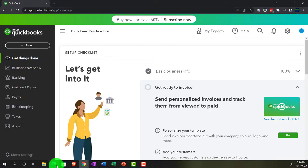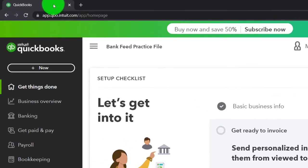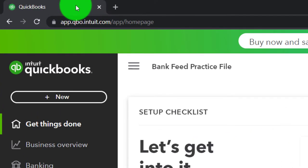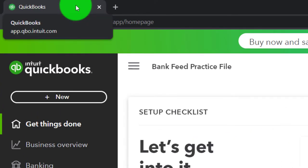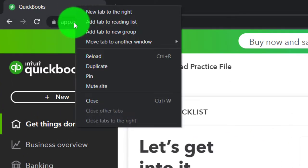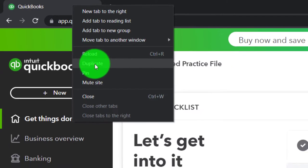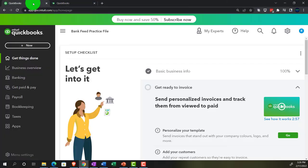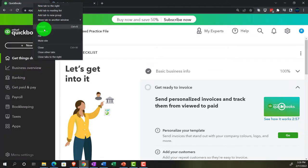Back on over to the business view with the bank feeds practice file. We're going to go up top to open some tabs and put reports in them, right-clicking on the tab up top to do so and duplicating. Back to the tab to the left, right-clicking again and duplicating again.